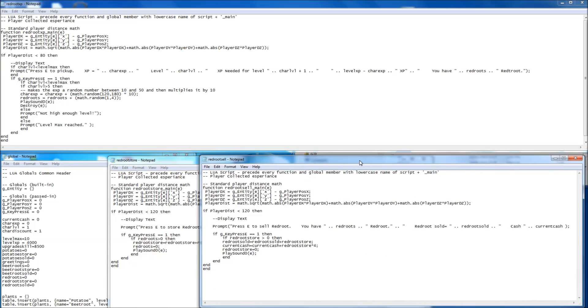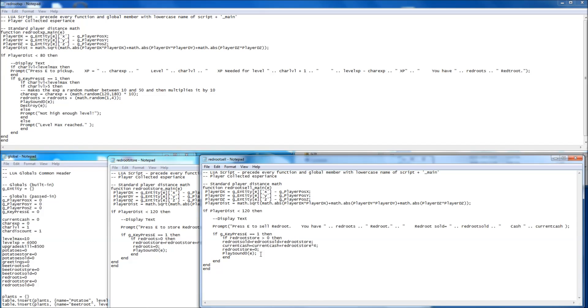And red root cell, pretty much the same. Exactly the same. Except it's just a different message here. And it changes your current cash. So you can get some cash for selling it. Again, the greater than zero stops it repeating. Yeah. And that's it.